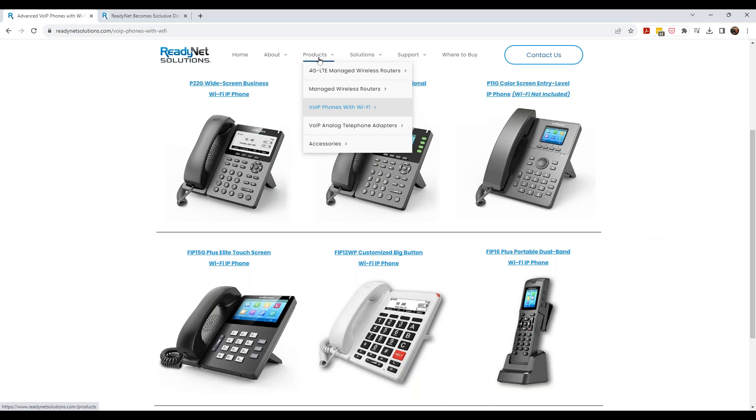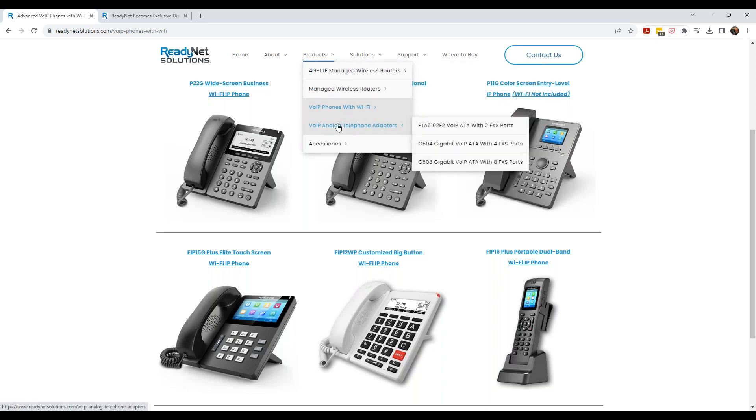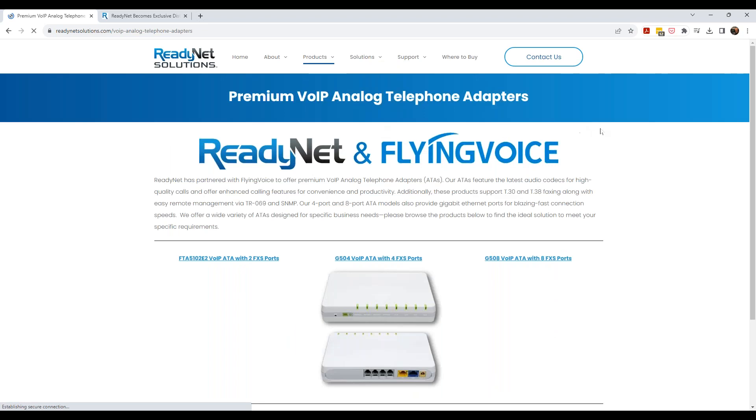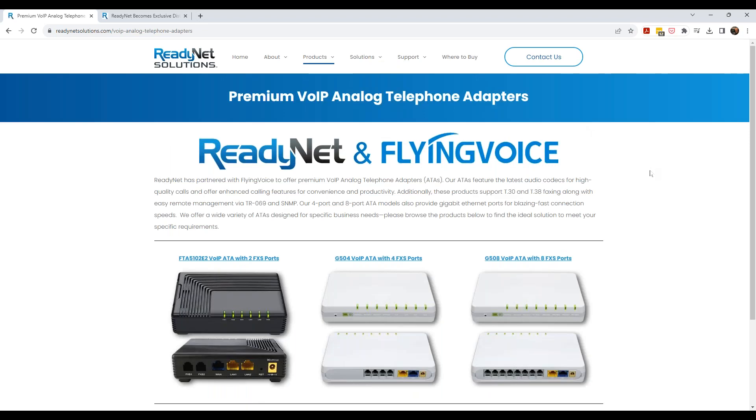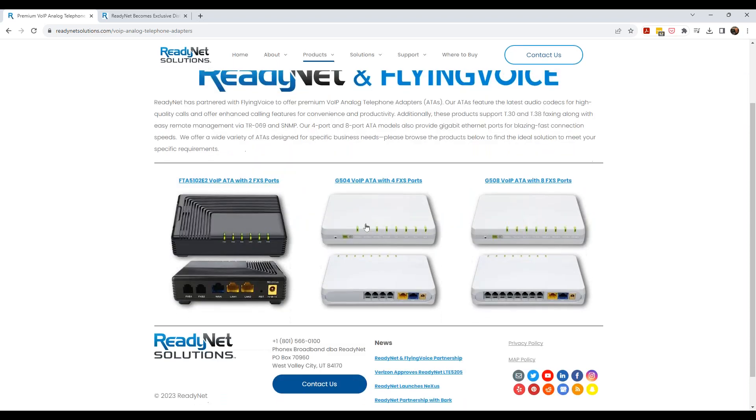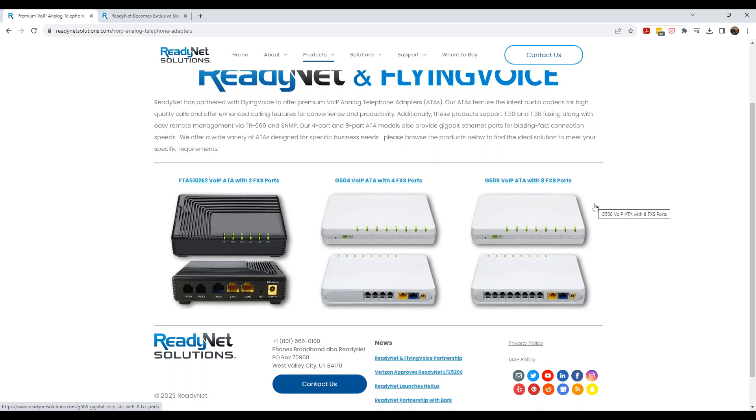And so very excited to announce the IP phones. And we'll talk a little bit more about these here in a moment. The other product that we brought in are the VoIP analog ATAs. Now, you're very familiar with ReadyNet ATAs. These are identical, but we're just going to be saying FlyingVoice on the bottom of them now. And we've got dual port, we have four port, and we have eight port ATAs.